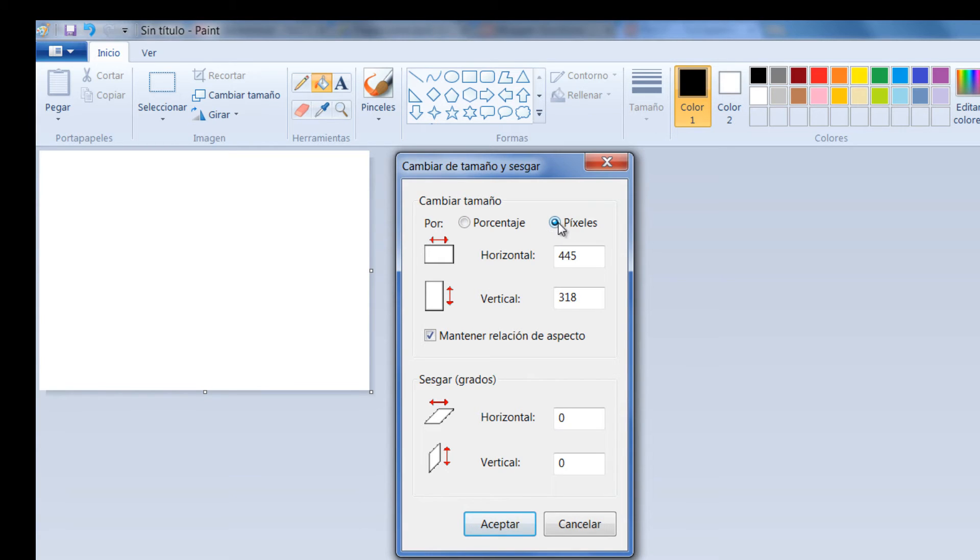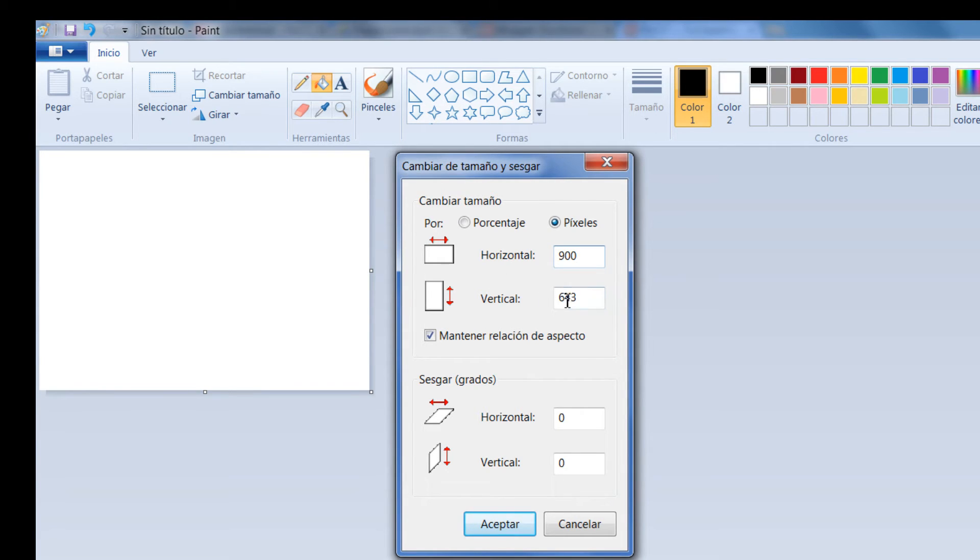Para ello entonces determino píxeles. Le escribo 900, pero fíjense que él automáticamente me determina el área que iría en la parte vertical.